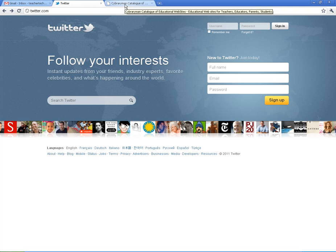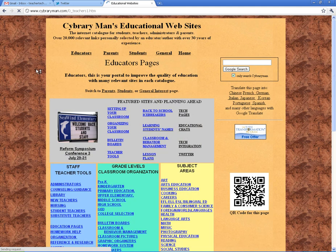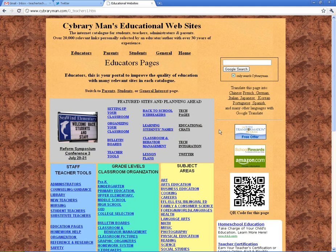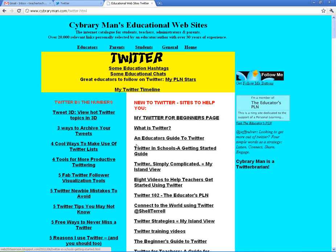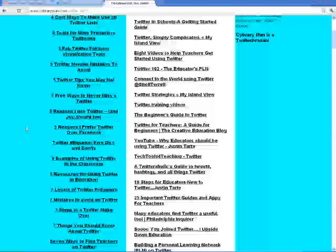I'm going to introduce you to this page real quick to give you more of an idea. This is a guy named Cybrary Man — he's a librarian — and he has created a Twitter page that I think is really cool. It shows a lot of different chats and it's a good place to start to find people to follow. You go to cybraryman.com — C-Y-B-R-A-R-Y man.com — and click on Educators. You'll see Educational Chats and also Twitter. If I click on Twitter, it's going to give you a bunch of links to show you a lot of different things you can learn about Twitter.